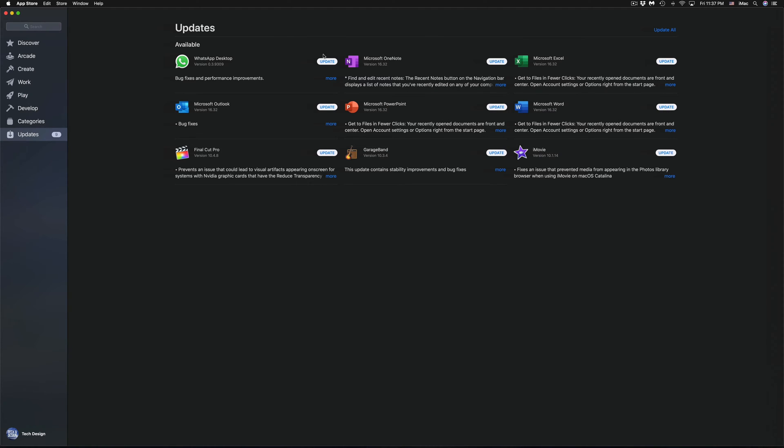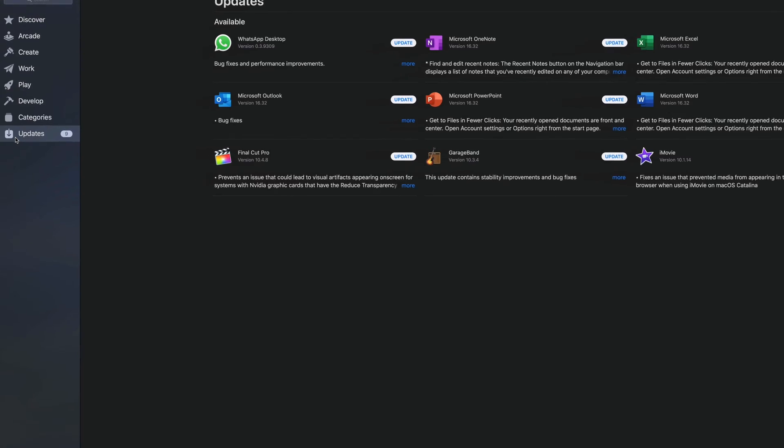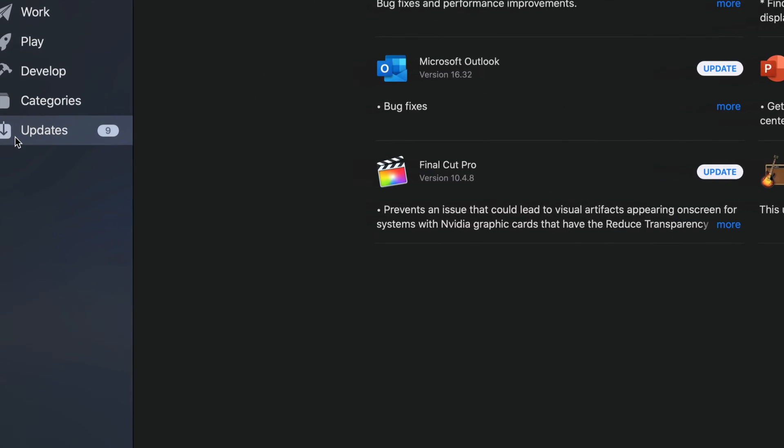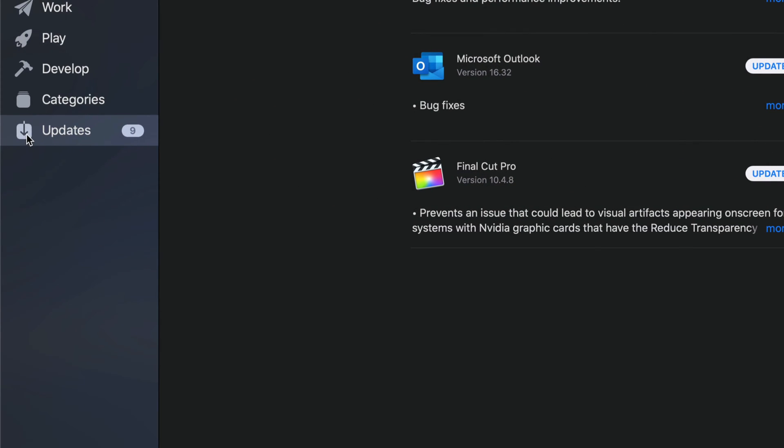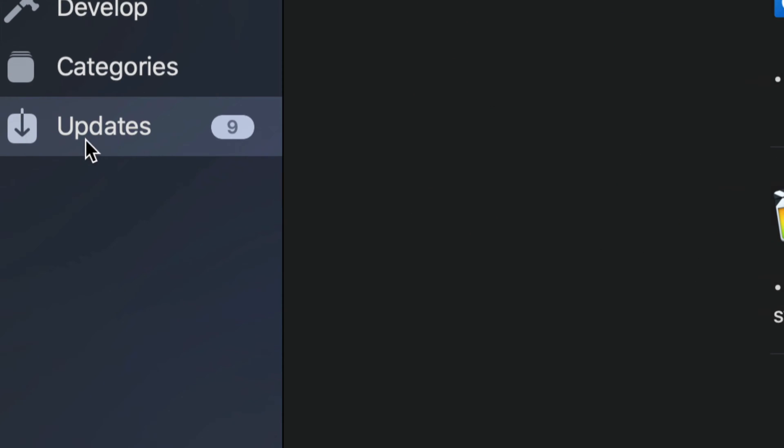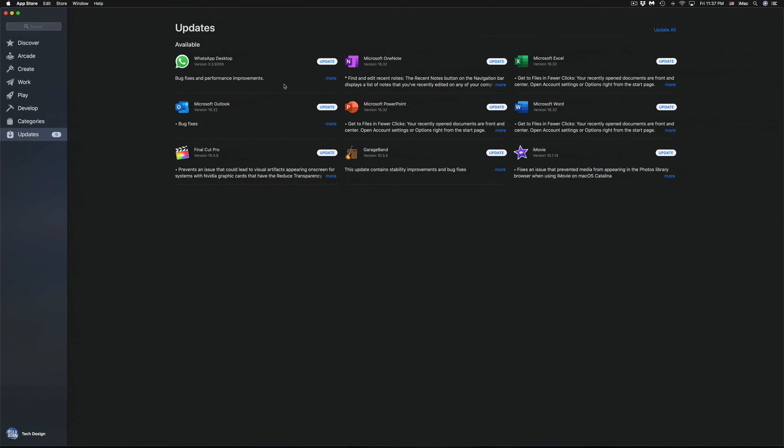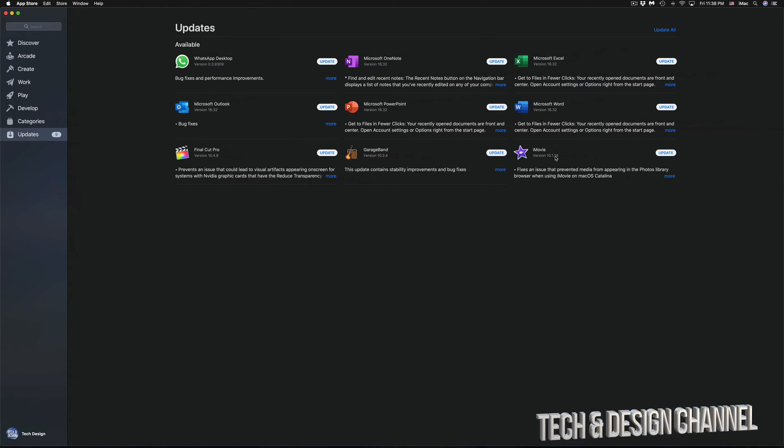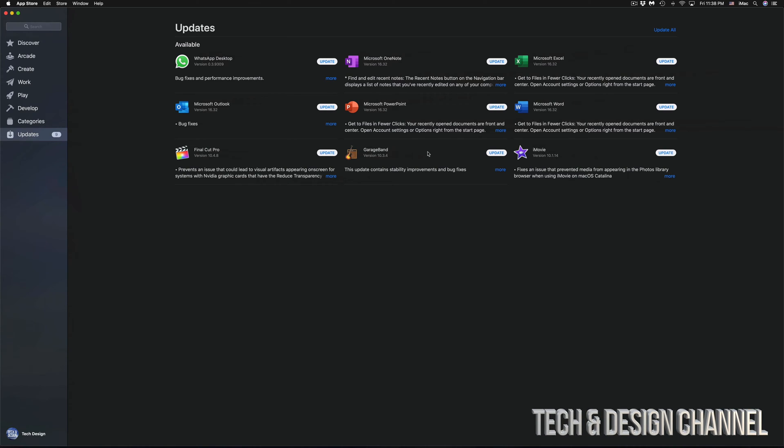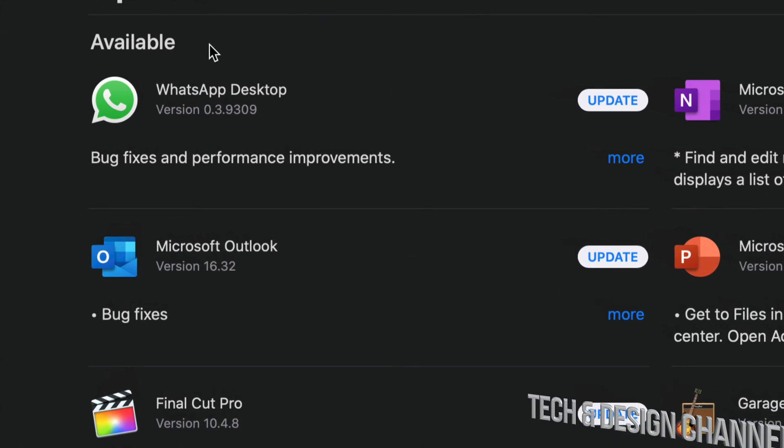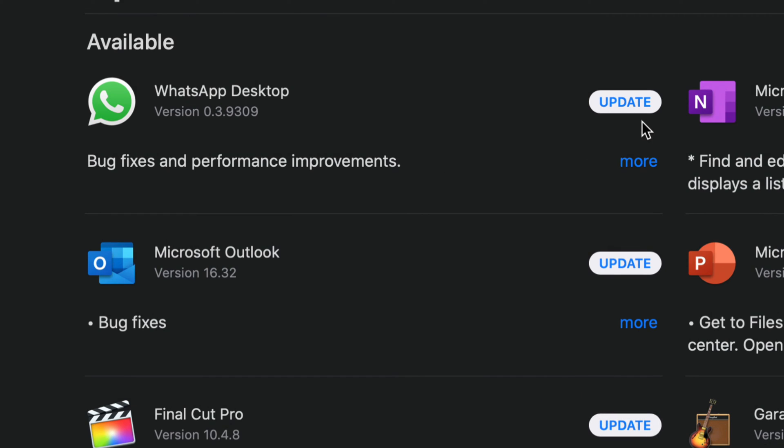Once we open that up, we will see all these updates. That should be your very last option down here below. You will see your last option as Updates. As you can see right here, we have WhatsApp, we have Microsoft, a bunch of Microsoft updates including iMovie, GarageBand and Final Cut Pro.